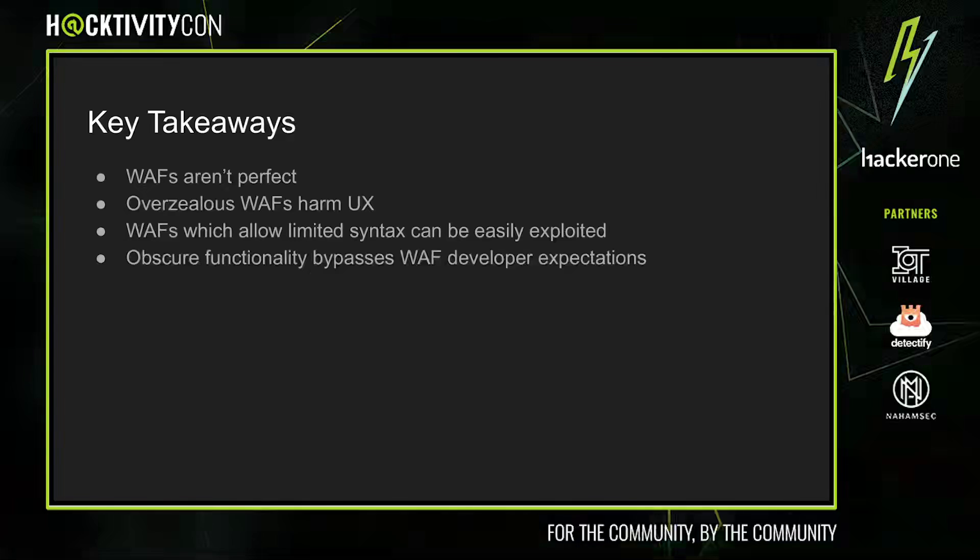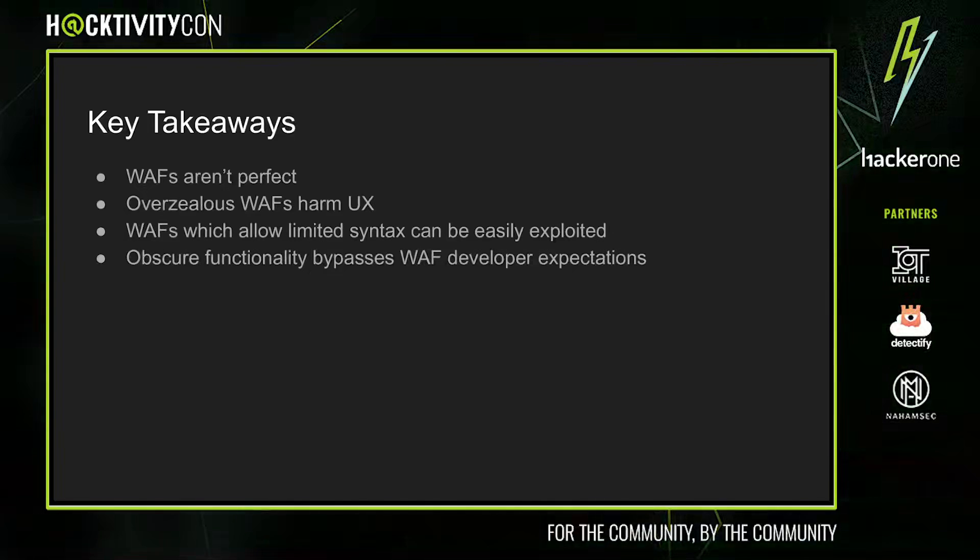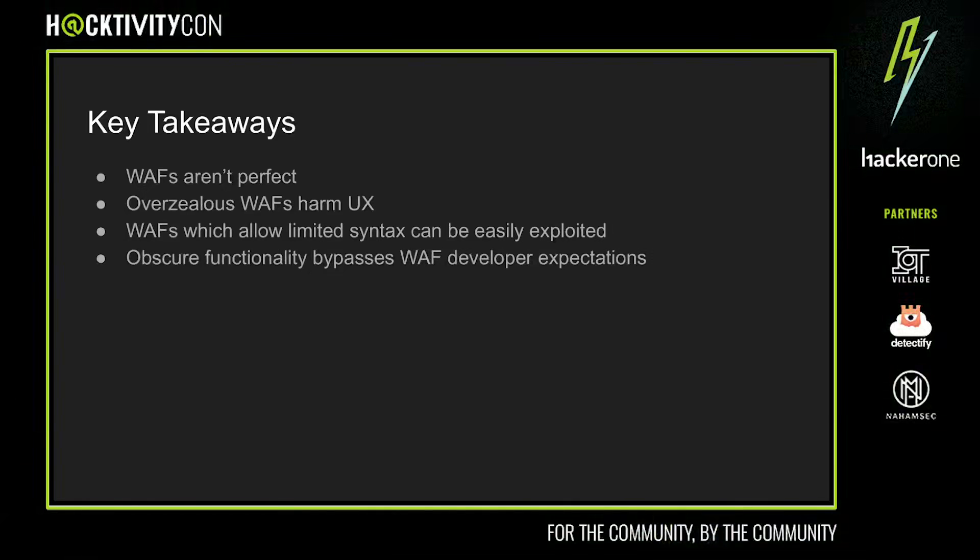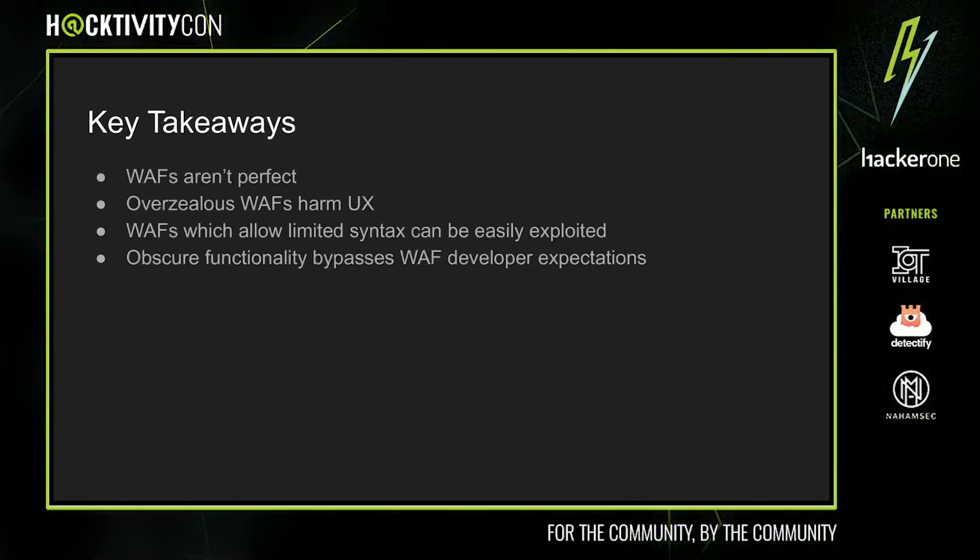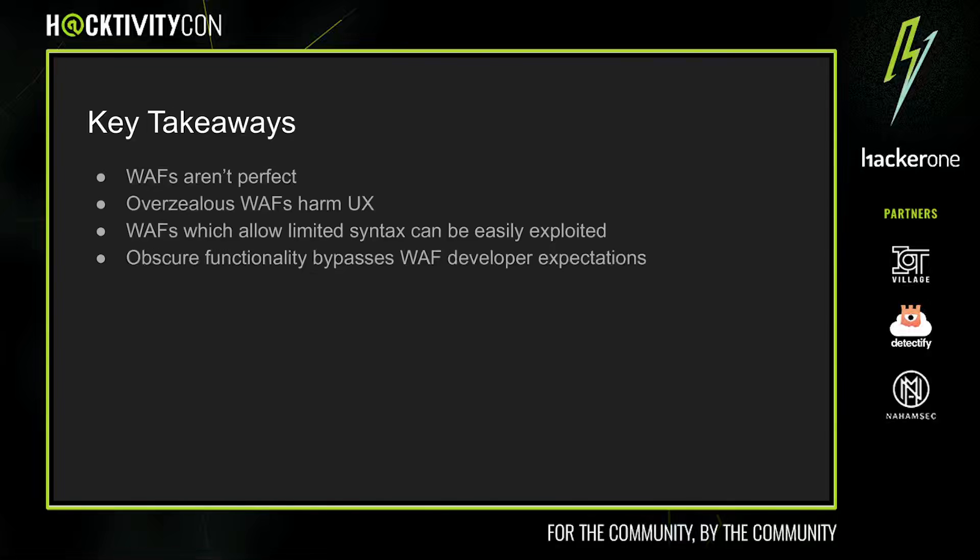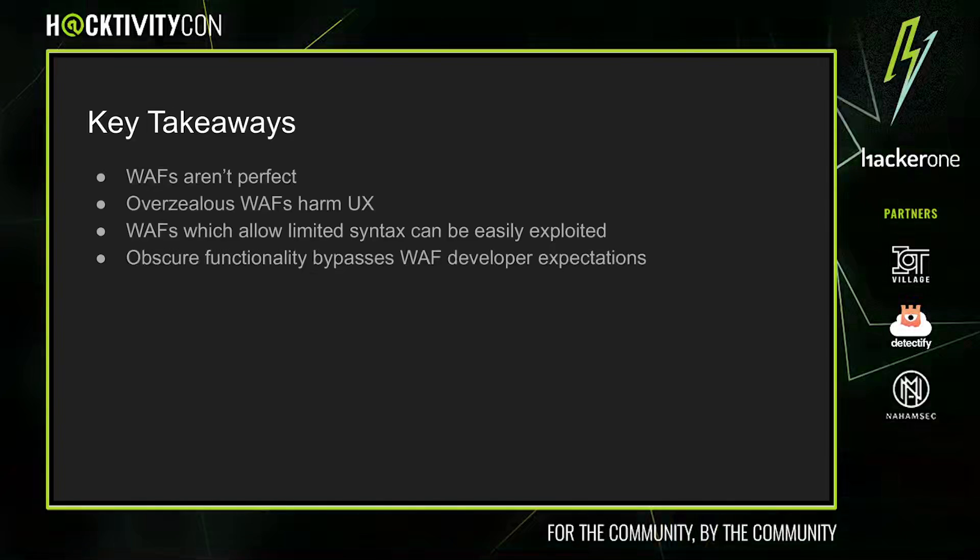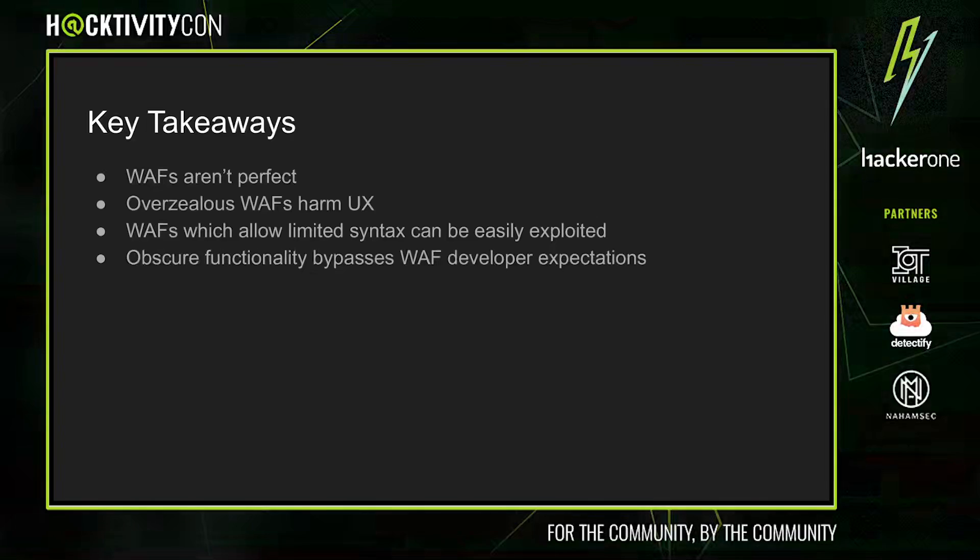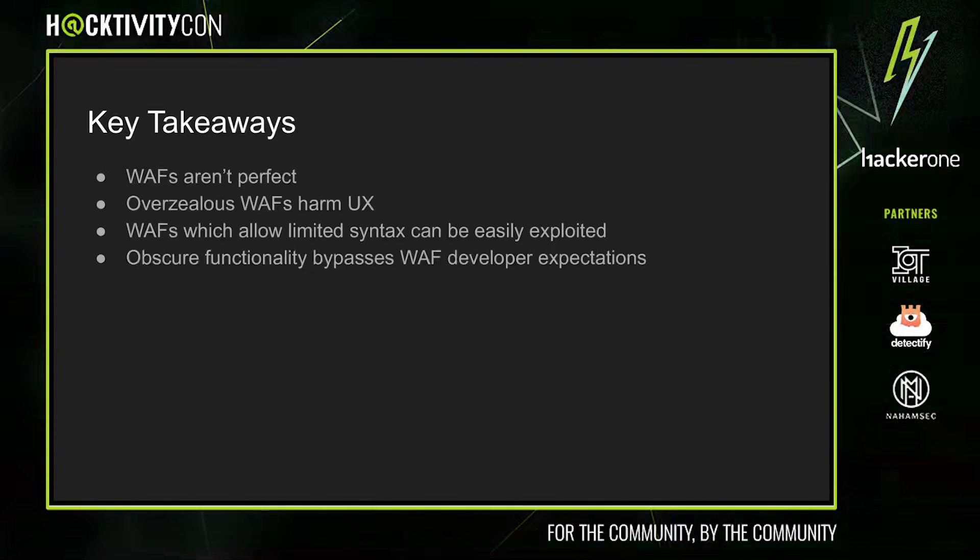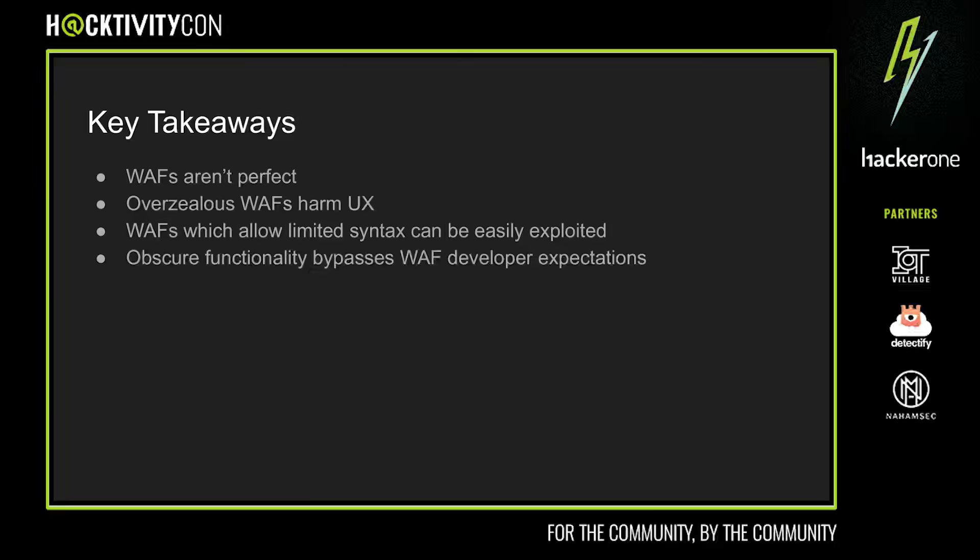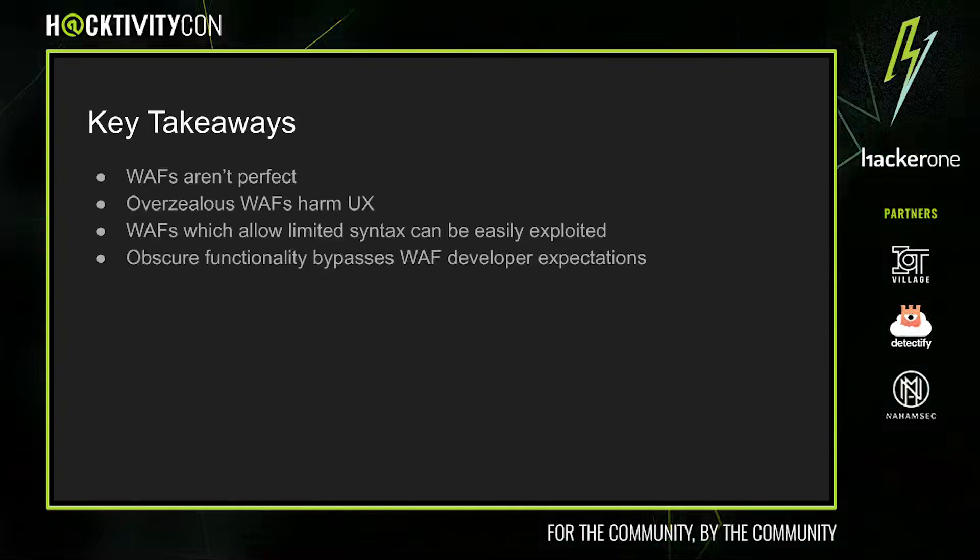Here are a few key takeaways from this presentation. In general, WAFs can never be perfect because of the large number of applications they protect and their ability to easily harm the user experience by blocking non-malicious payloads. As a result, the developers of WAFs will often allow limited JavaScript syntax, allowing them to be bypassed easily, especially by using obscure web platform functionality which bypasses WAF developer expectations.